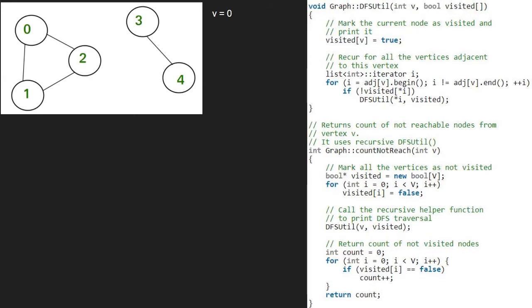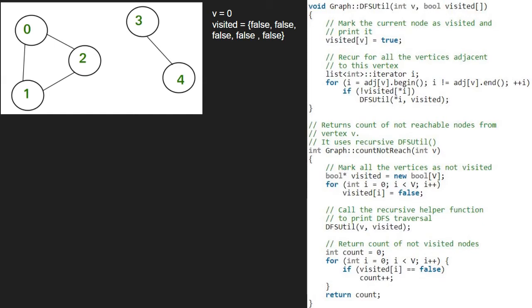Next, we take a visited array and initialize it to false. The number of elements in the array will be equal to the number of vertices, i.e. 5. Next, we call the recursive DFSutil function with v and visited array passed as parameters.